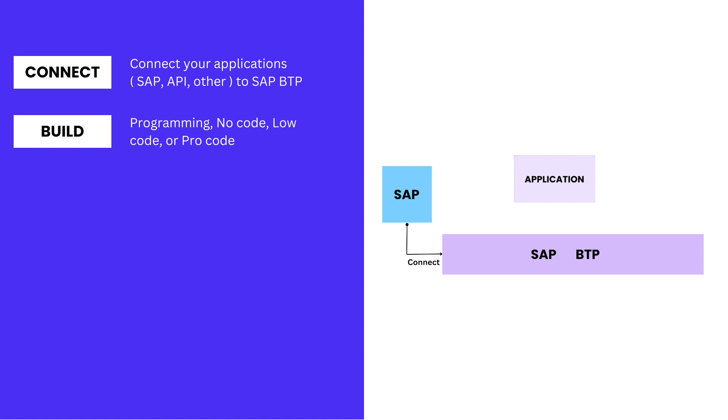You can also use no-code or low-code strategies for building applications on SAP BTP. Otherwise, SAP offers the ProCode option where you can build applications on SAP BTP using SAP or other programming tools.